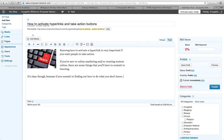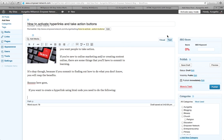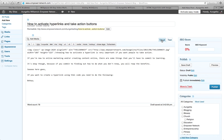I've already logged into my Empower Network blog and titled this 'How to Activate Hyperlinks and Take Action Buttons.' I'm going to demonstrate and put this video inside the blog. If you want to create a hyperlink using HTML code, you need to do the following. I'm going to switch views — this is what the HTML code version looks like, and that's the visual version.